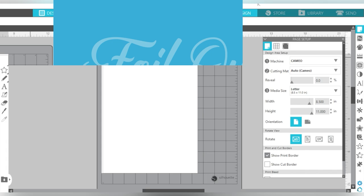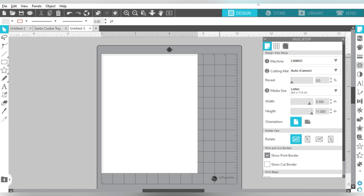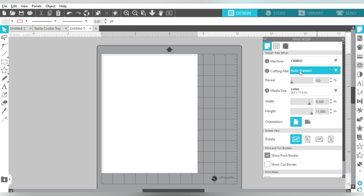Alright guys, so in Silhouette Studio, the first thing I want to do is update my page design area. My page setup panel, I'm going to choose my machine, I'm using a Cameo. My cutting mat, I'm just going to use the 12x12 Auto for the Cameo. And then my media size is going to be letter, because I am going to make a cute little card. I love using the Foil Quill to add little embellishments, and it looks really great on black cardstock. So that's what we're going to use today.